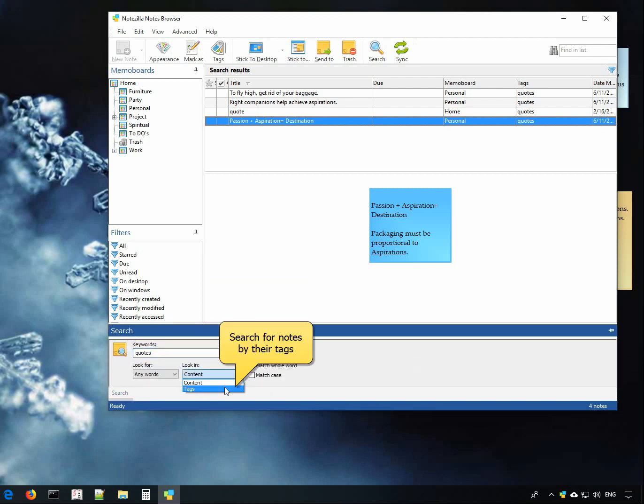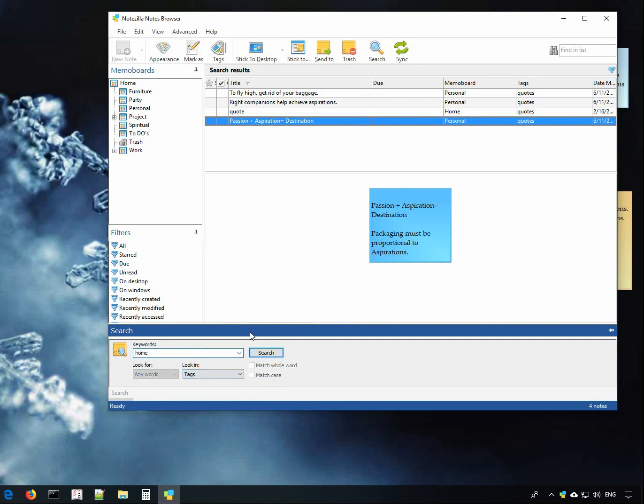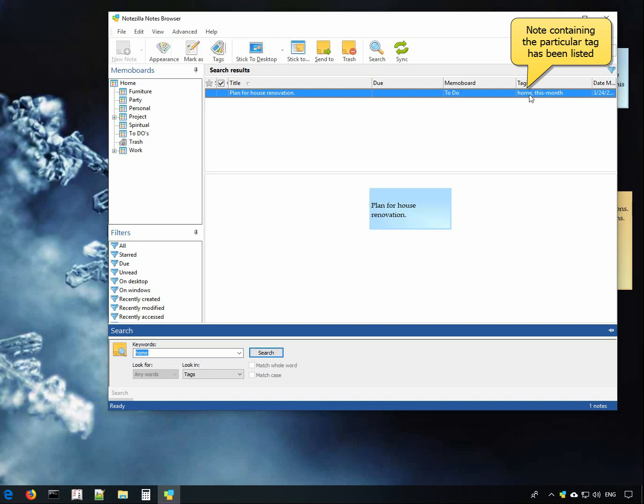Search for notes using tags. Typing the tag home, notes containing the tag are listed.